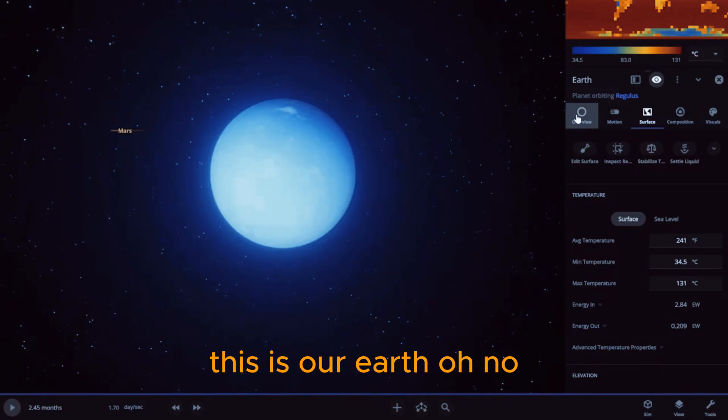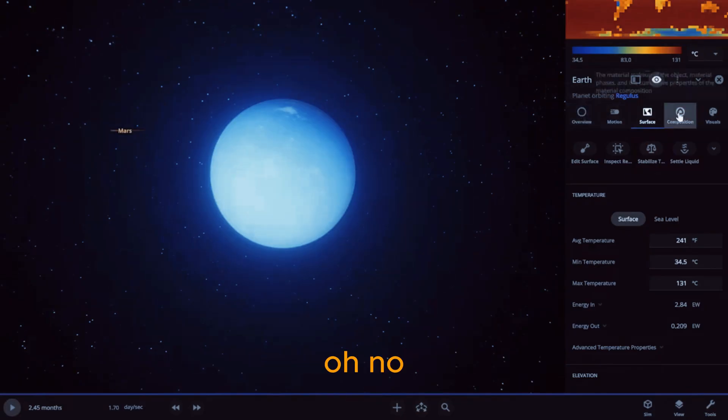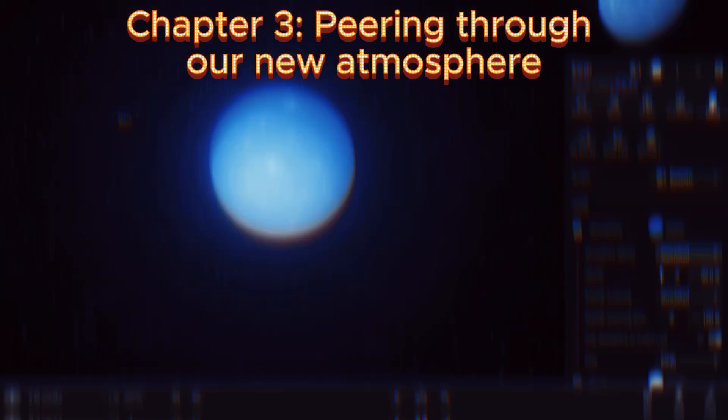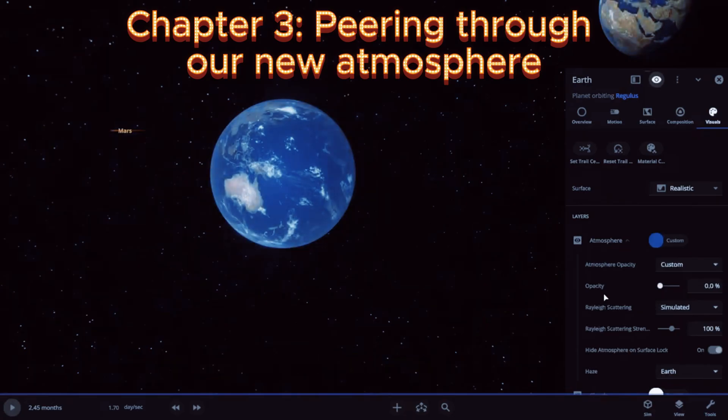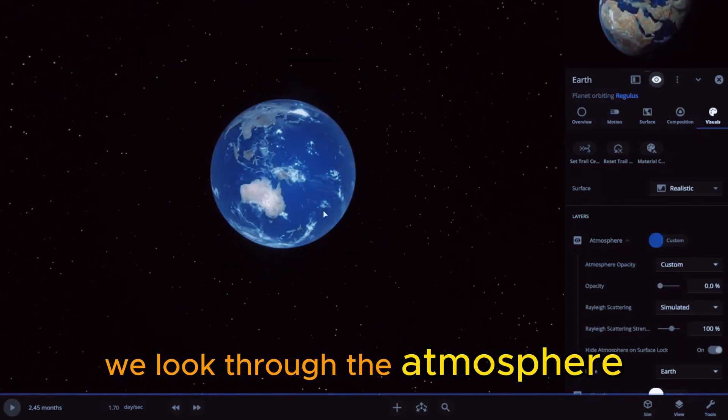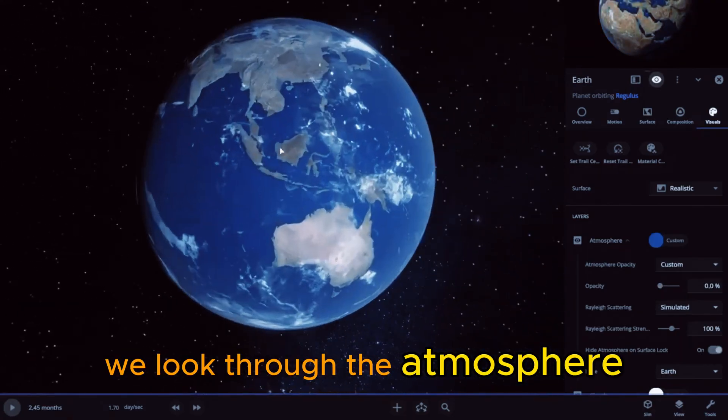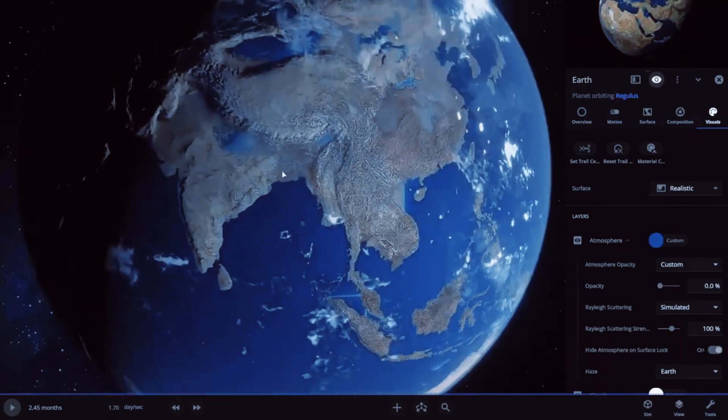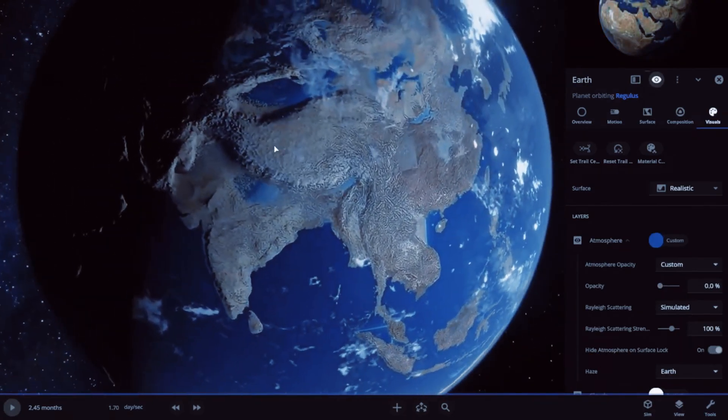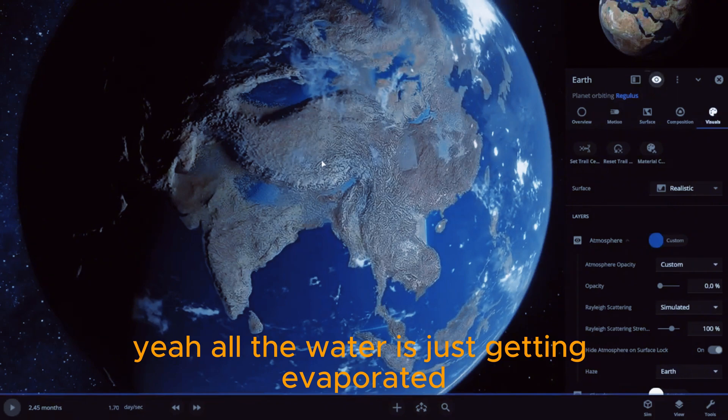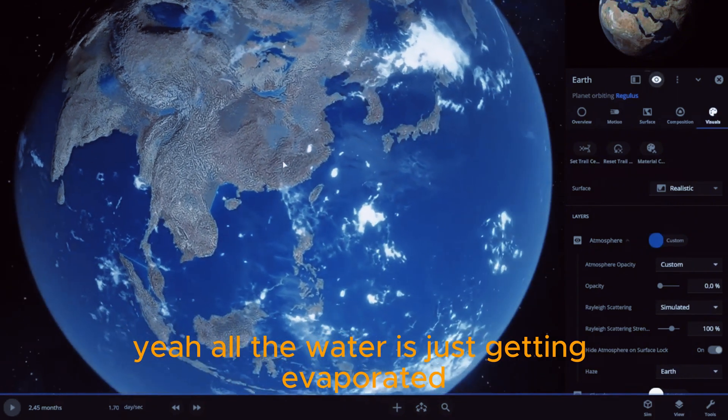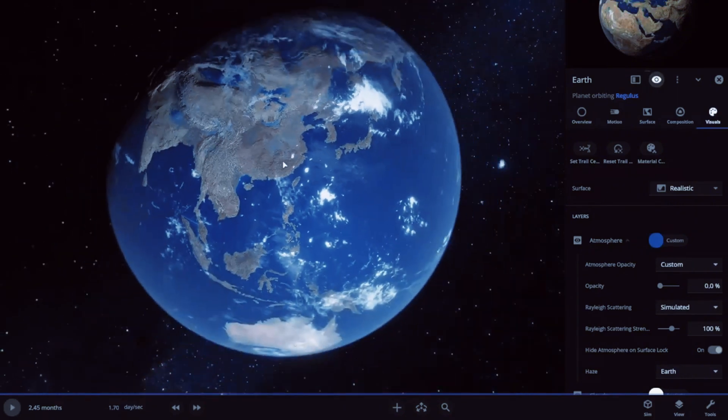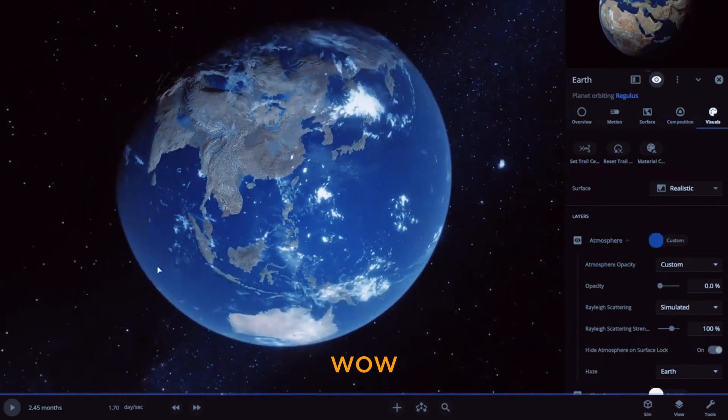Oh no. Wonder what happens if we look through the atmosphere? Yeah, all the water is just getting evaporated. Wow.